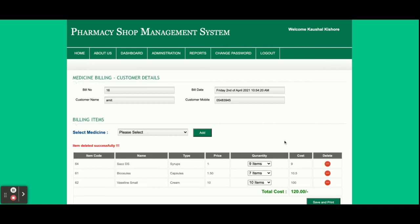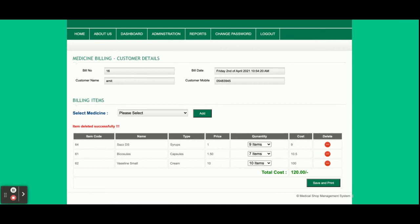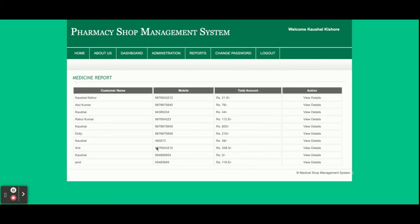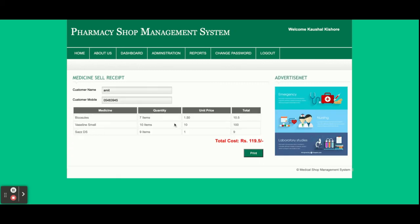After adding all medicines to the cart, click 'Save and Print.' Those records will be saved into the database and will be accessible in the sales history and sales report page. You can see a printable format of the bill — once you click Print, a print dialog will open and you can print the bill from your printer.